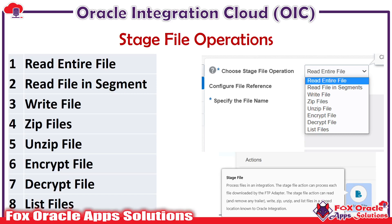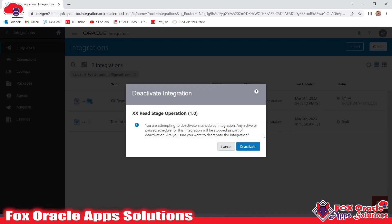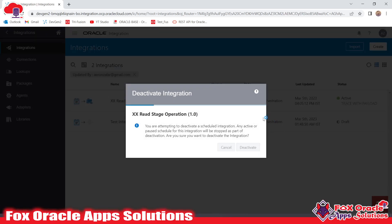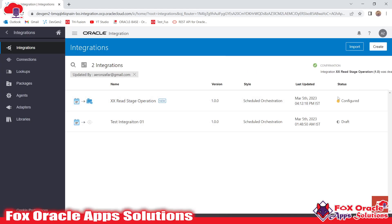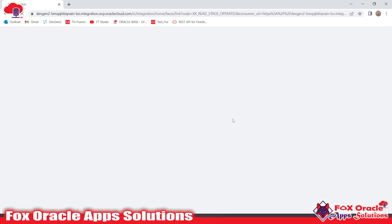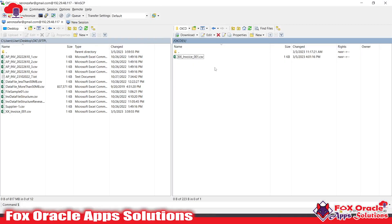Let's begin with Oracle Integration. I have already created one integration. That integration is going to get data from an FTP server, and then we have to read that file. Whatever data file we receive from the server, we have to read it in Oracle Integration so that we can perform operations on that particular data file. Here we have an SFTP server, and in that SFTP server I have already placed one CSV file that I need to download into Oracle Integration and then read the data of that file.